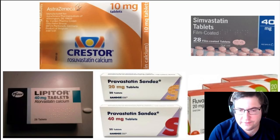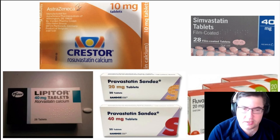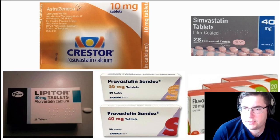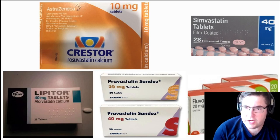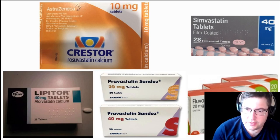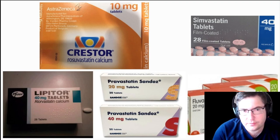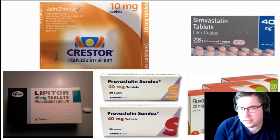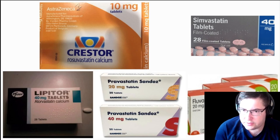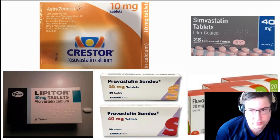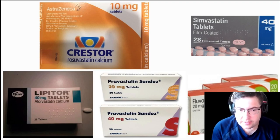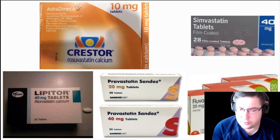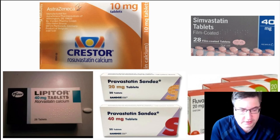If you're starting on a statin, there are quite a few available on the market: rosuvastatin, atorvastatin, pravastatin, fluvastatin, and simvastatin. The most likely to be prescribed are rosuvastatin and atorvastatin, also known as Crestor and Lipitor, which are the two most prescribed statins currently on the market.